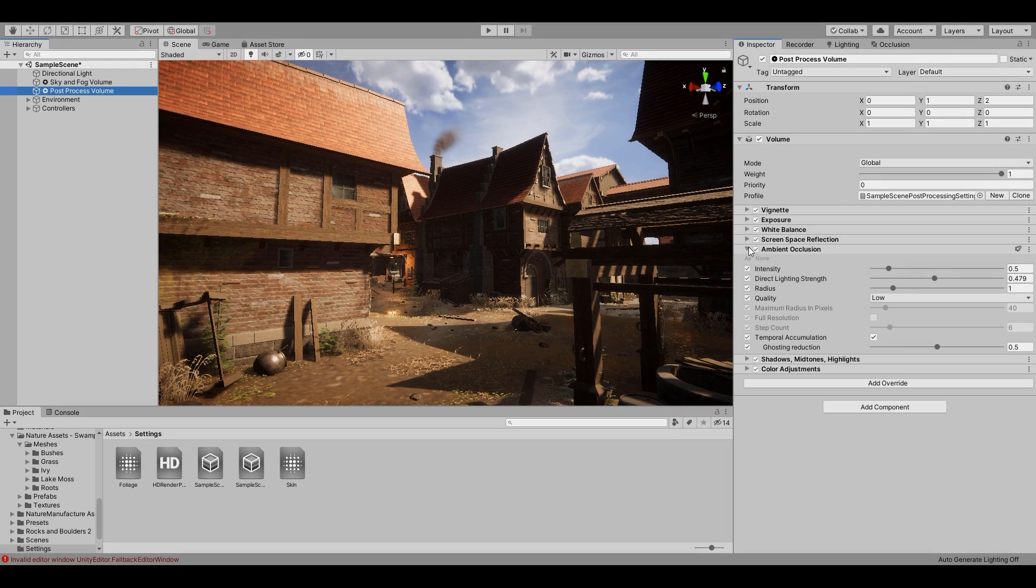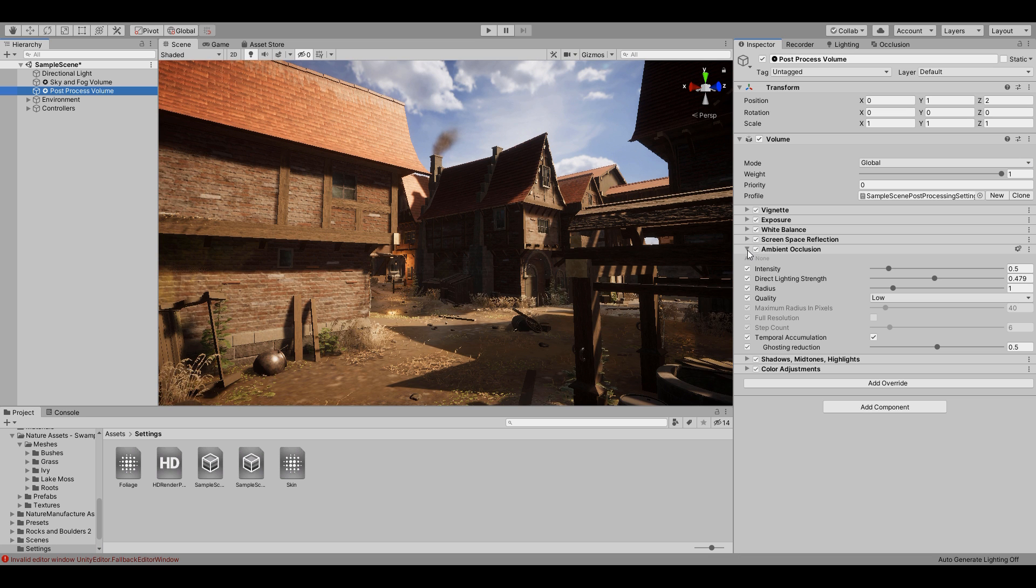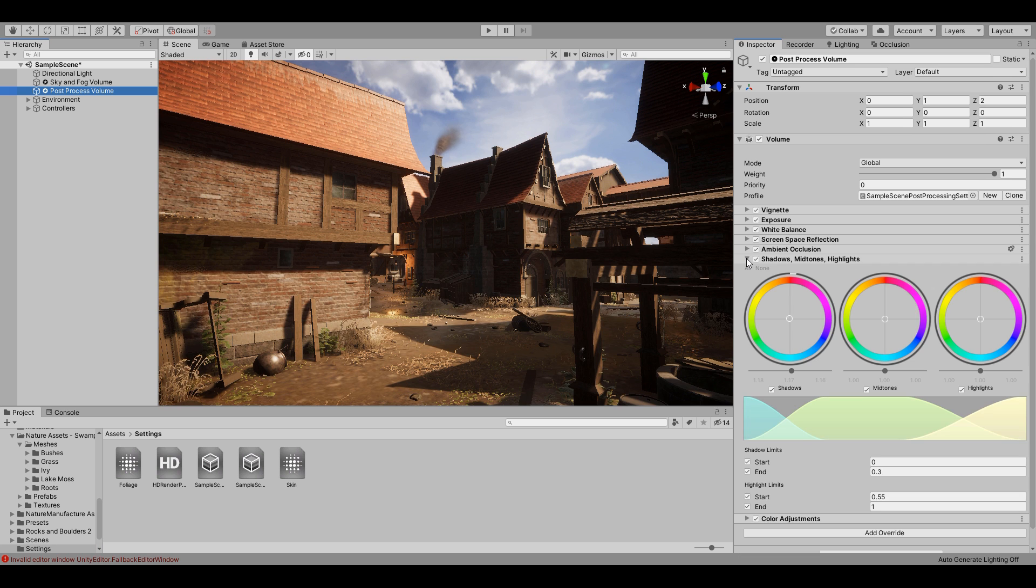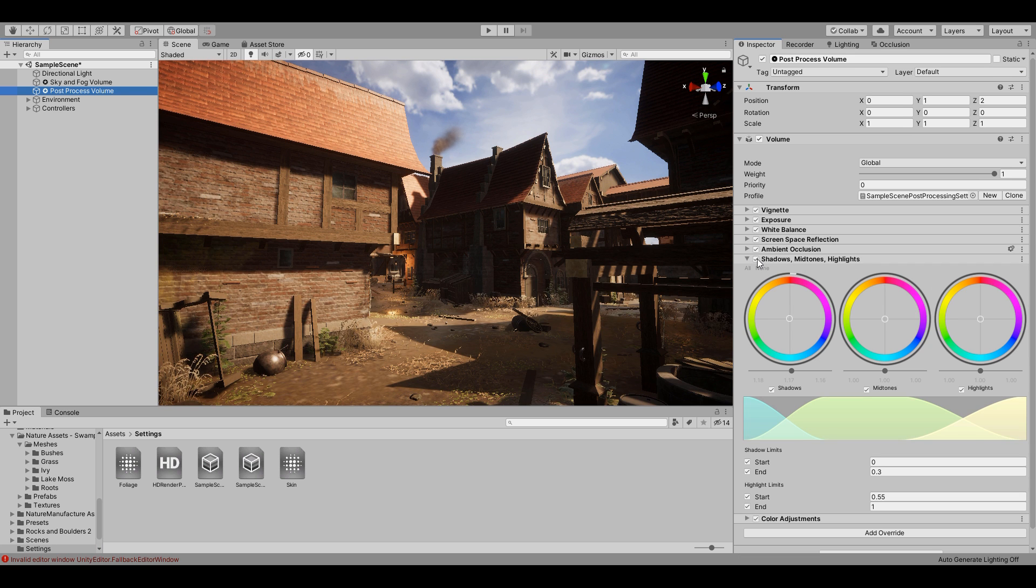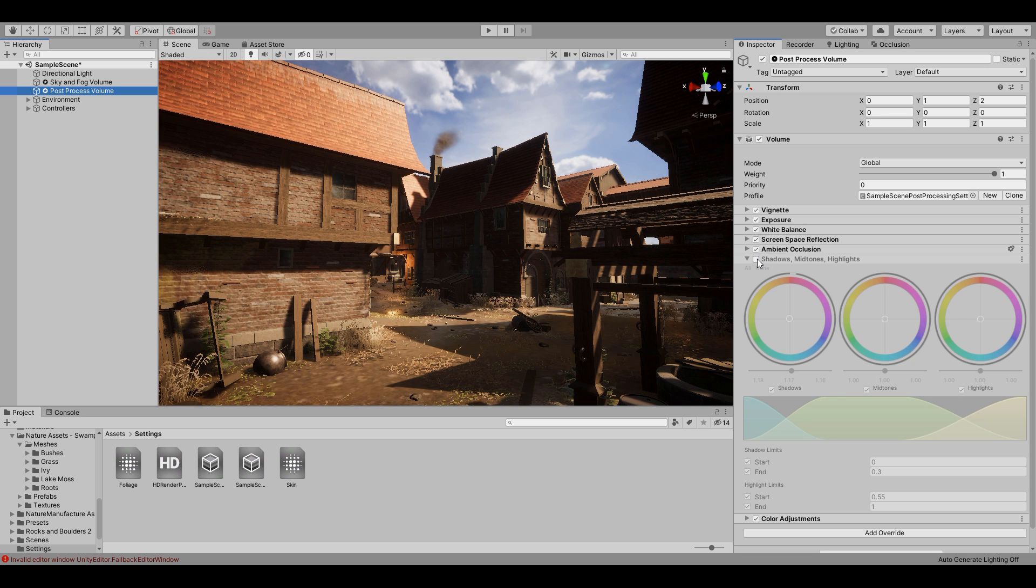Going back to the post-processing, ambient occlusion was added to increase the shadow fidelity. Now the last two were used for very subtle changes. The shadows, mid-tones and highlights allowed me to slightly lighten the shadows, as I felt by default they were too dark.